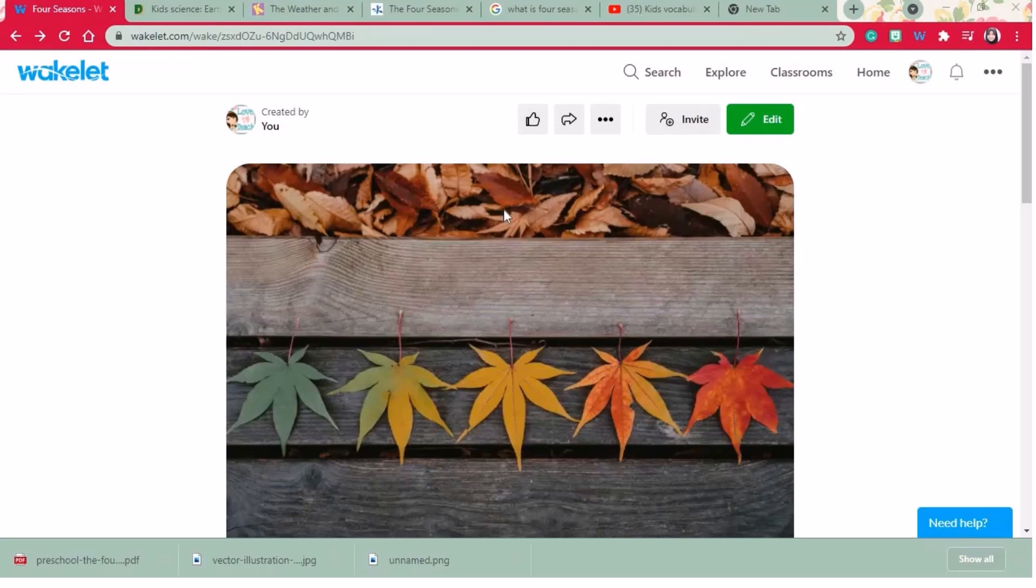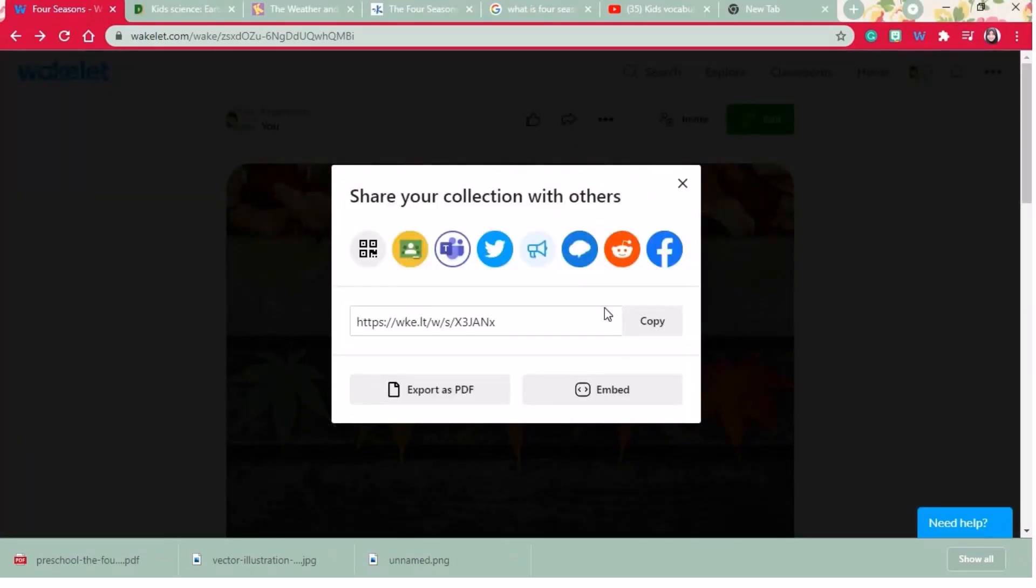You can share your complete Wakelet collection with your students and colleagues. Click share button and go ahead.